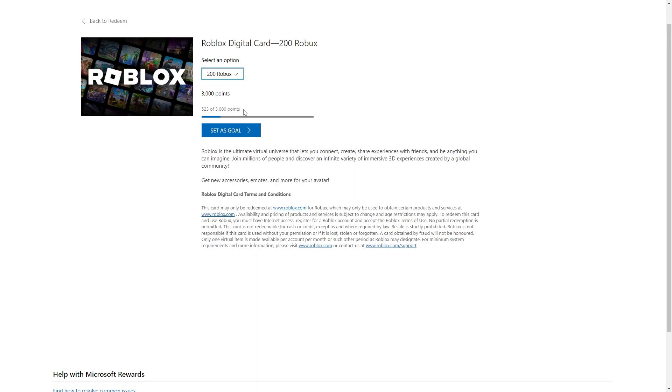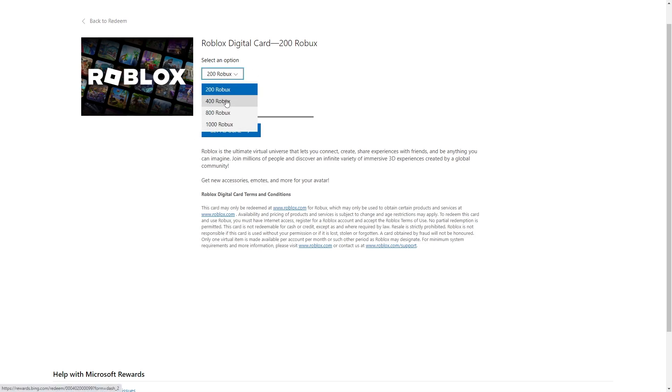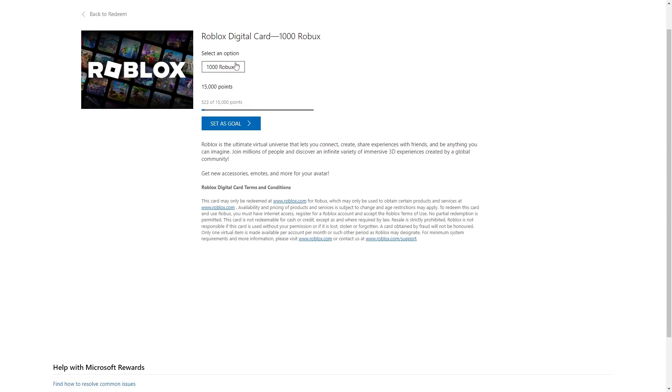Now the lowest amount of points you will need is 3,000 points and that will give you 200 Robux. There are a few more options so we could go for 400, 800, or 1,000. If we go for the 1,000 Robux option that will cost 15,000 points, so you're going to need quite a few to be able to buy this.